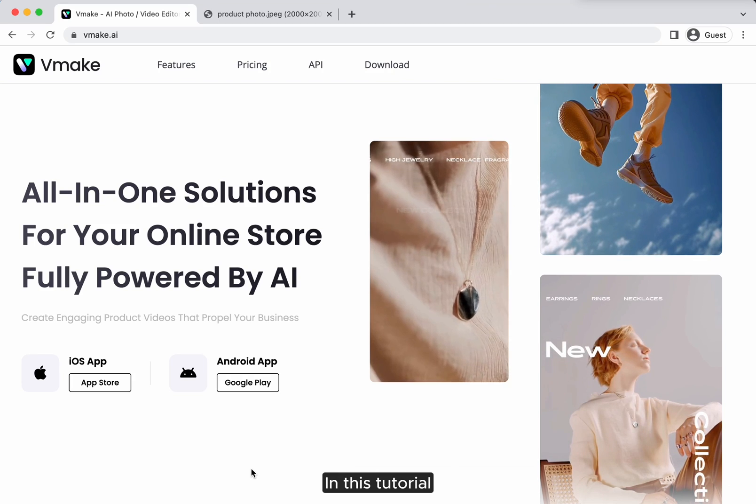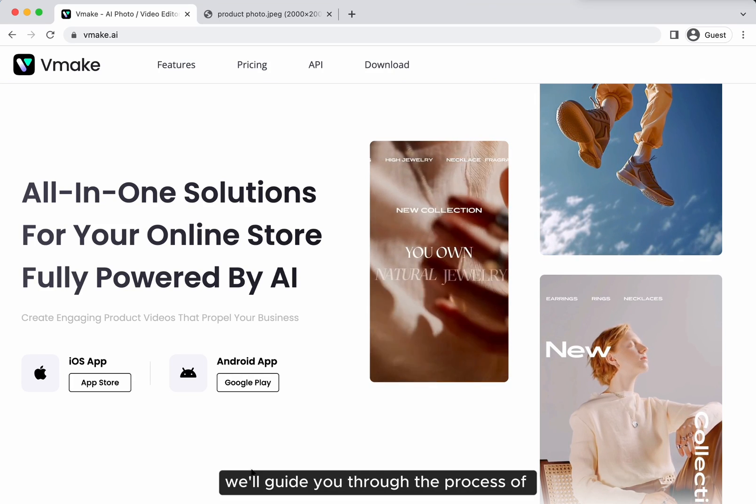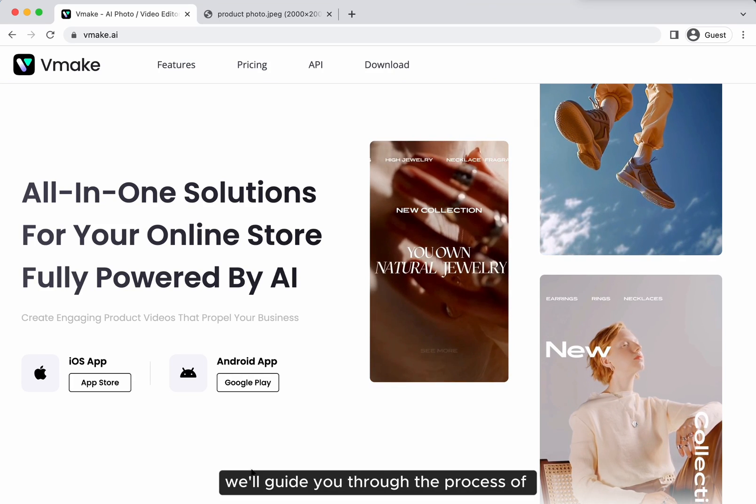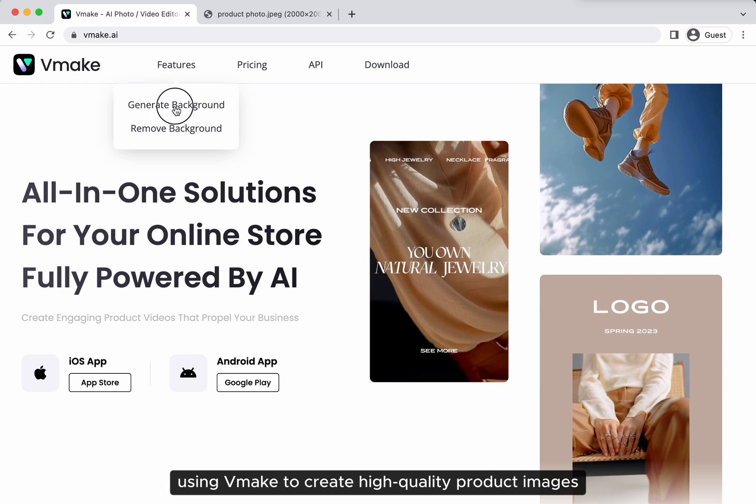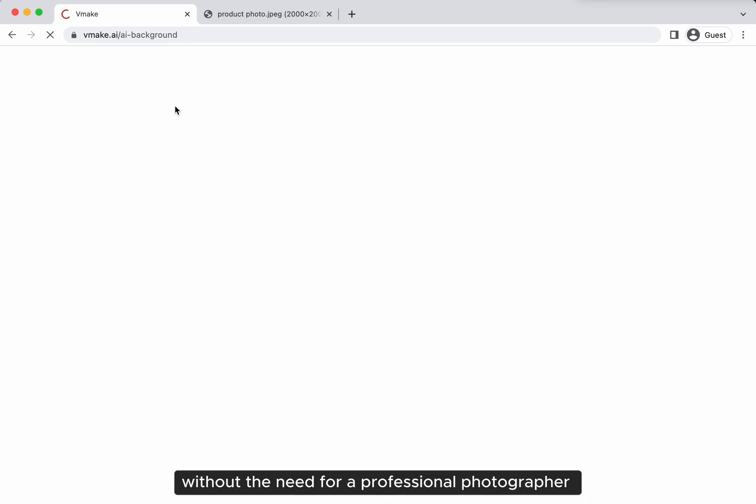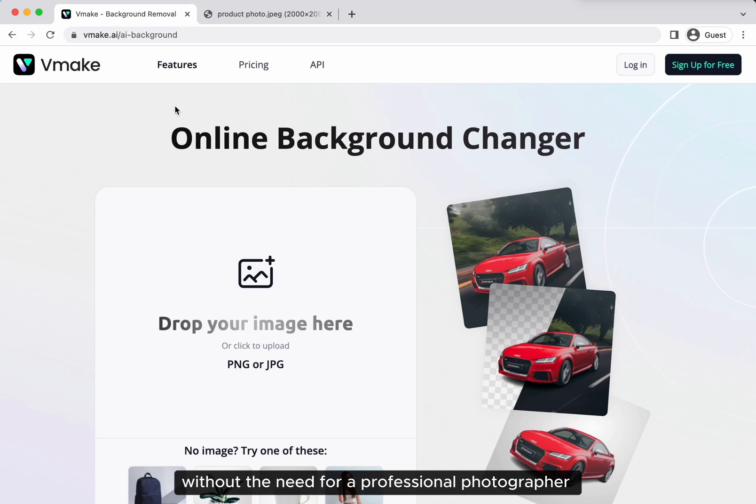Welcome to vMake. In this tutorial, we'll guide you through the process of using vMake to create high-quality product images without the need for a professional photographer.